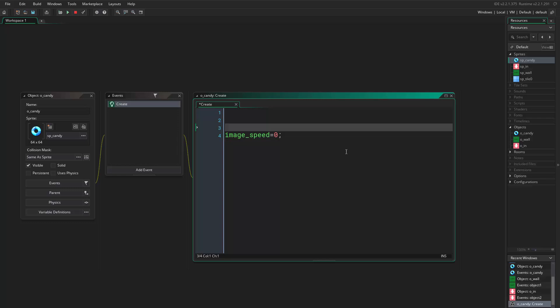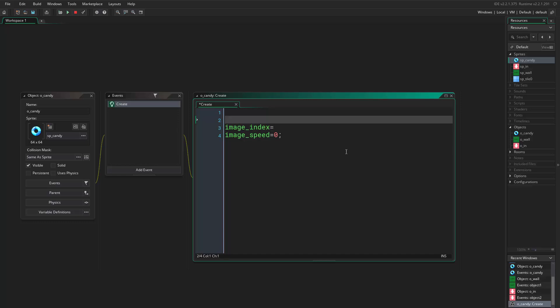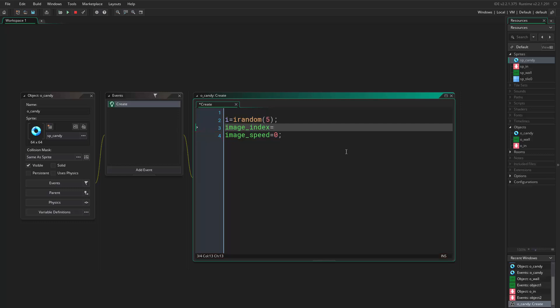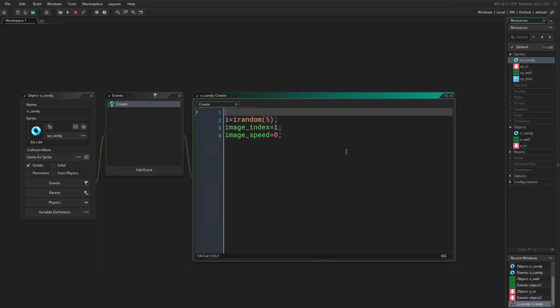Then I want the object to give me a random candy — in other words, a random image index. So I want to say image_index equals — I want to have this inside a variable, so I say 'i' equals irandom. Since we have six images, you say 5 because we start at zero. Then we set image_index to 'i'.